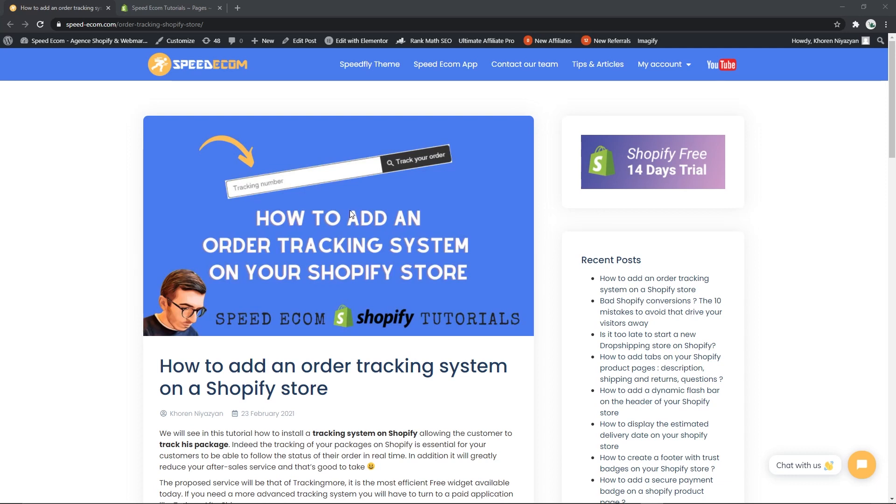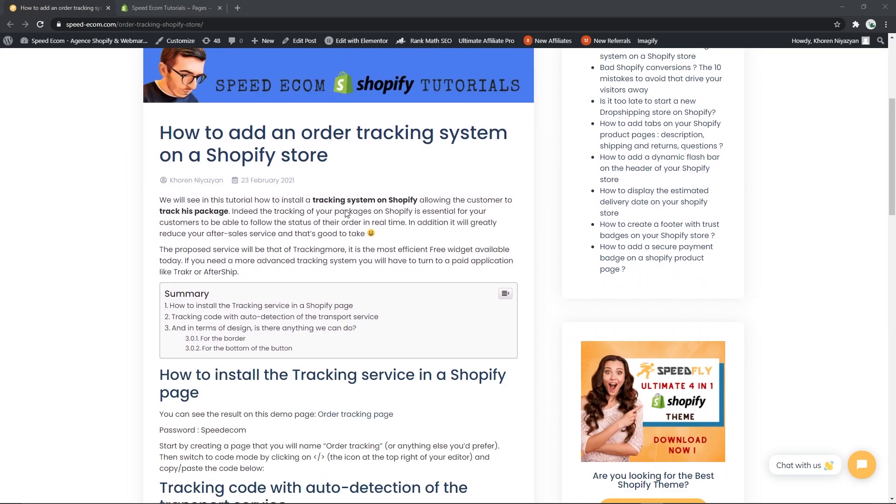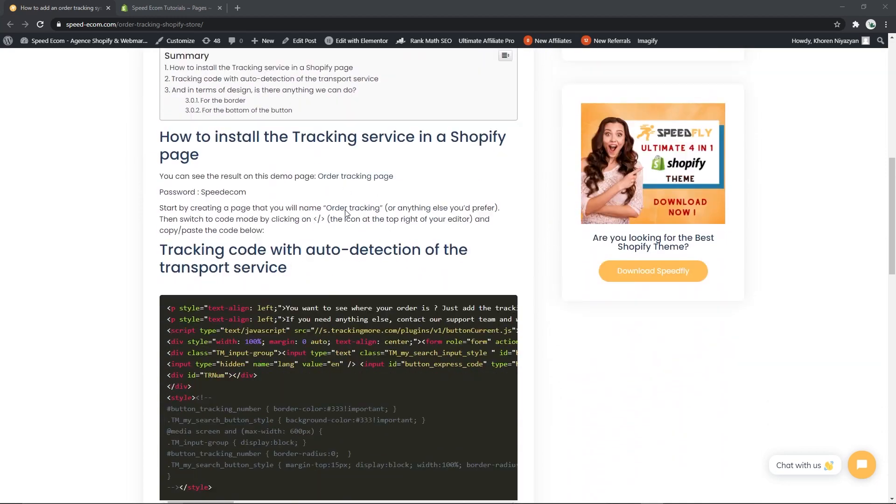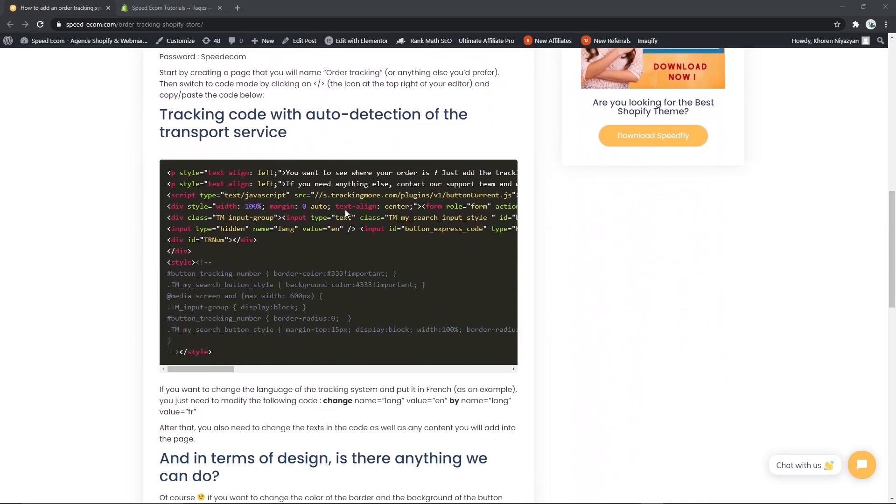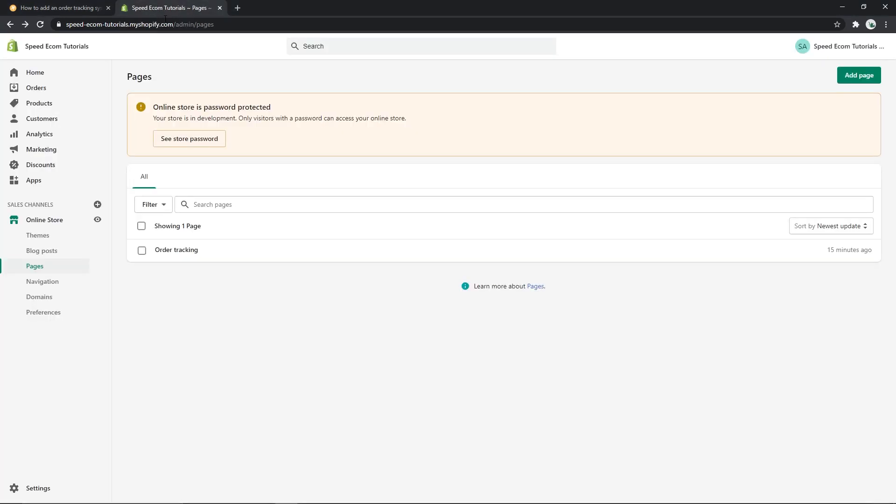Alright, so the first thing you need to know is that in the description of the video you will find a link that will bring you to the written tutorial where you will have access to the code that we will be using today. Then once you have access to this page, you need to go to your store and create an order tracking page.